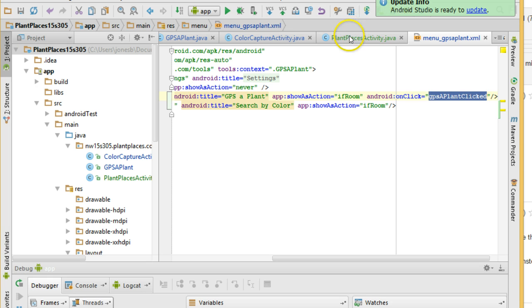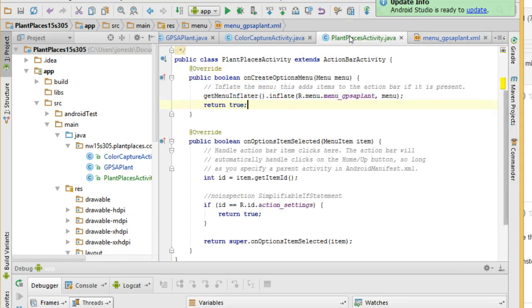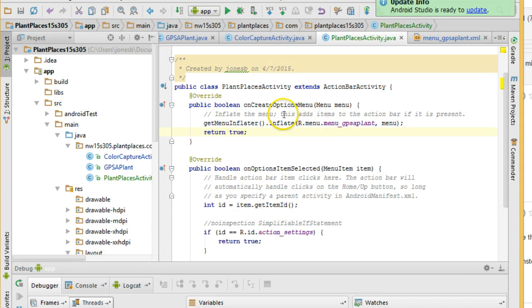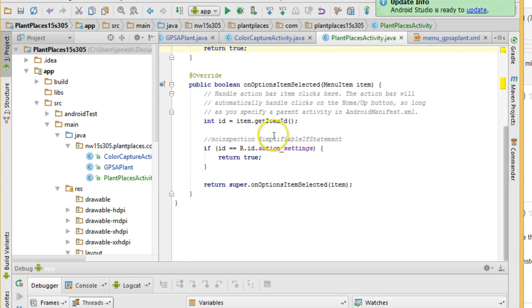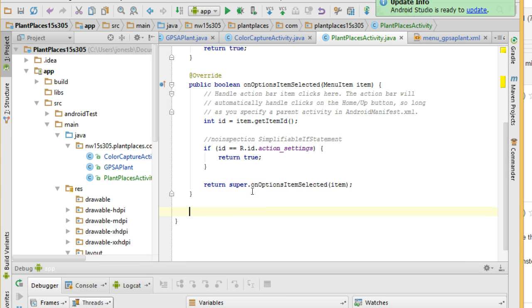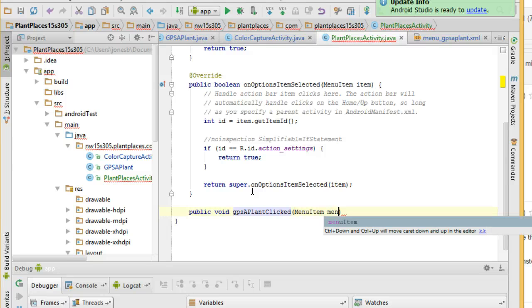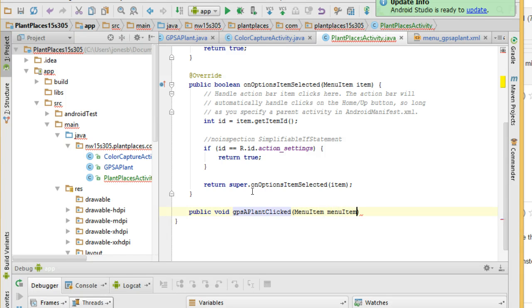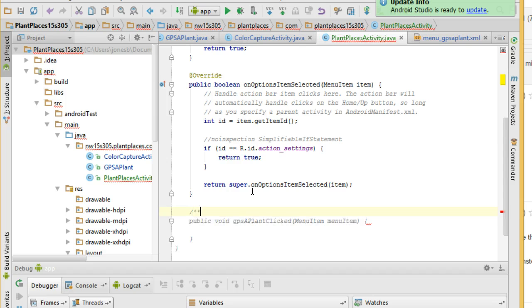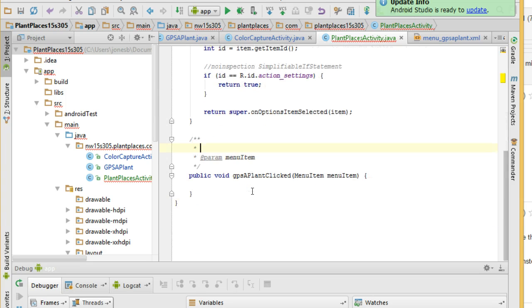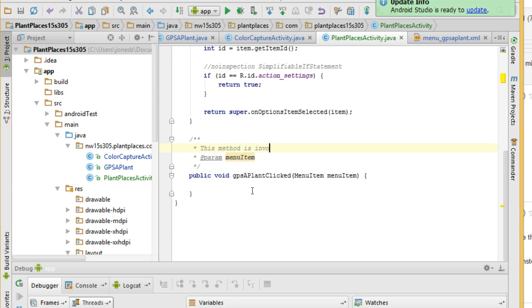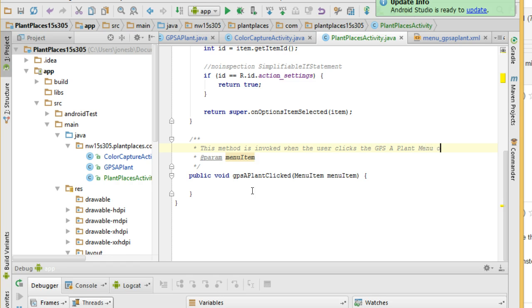Now remember our menu is handled by this common superclass that we created earlier called Plant Places Activity. So now what I need to do is I need to go to this activity, this superclass, make a new method, public void, paste, GPS a plant clicked, that exact text that I just typed, menu item, menu item. Open curly, close curly, and I'm going to put some Java doc here that simply indicates that this method is invoked when the user clicks the GPS a plant menu option.